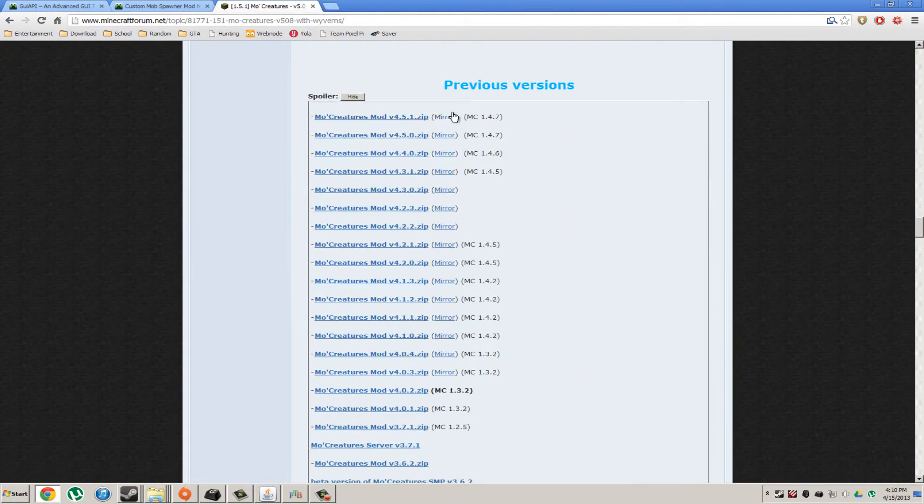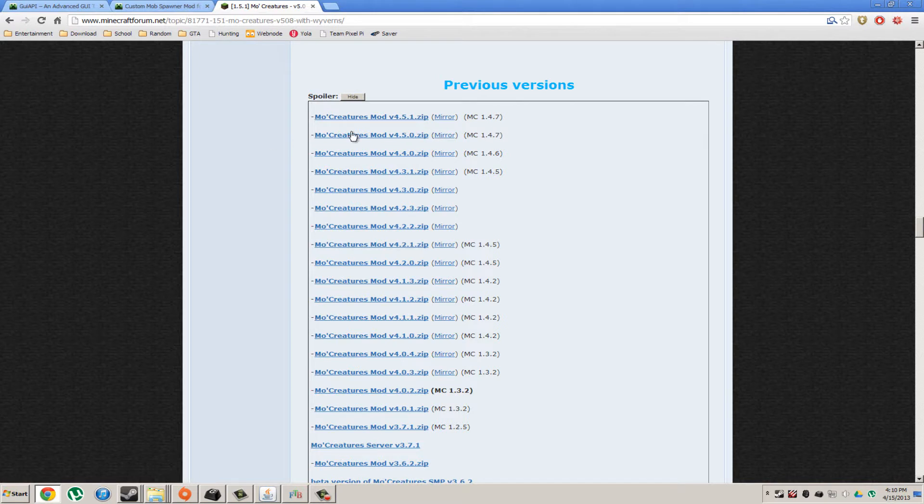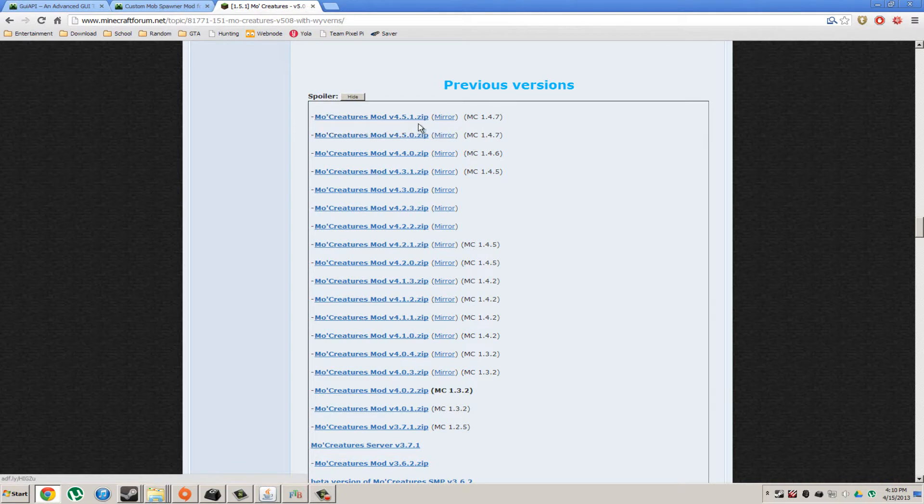And you're going to want to get a 1.4.7 version, because that's what Feed the Beast is on. I'm actually using this one right here, 4.5.0. You can use 4.5.1, I don't see what's wrong.